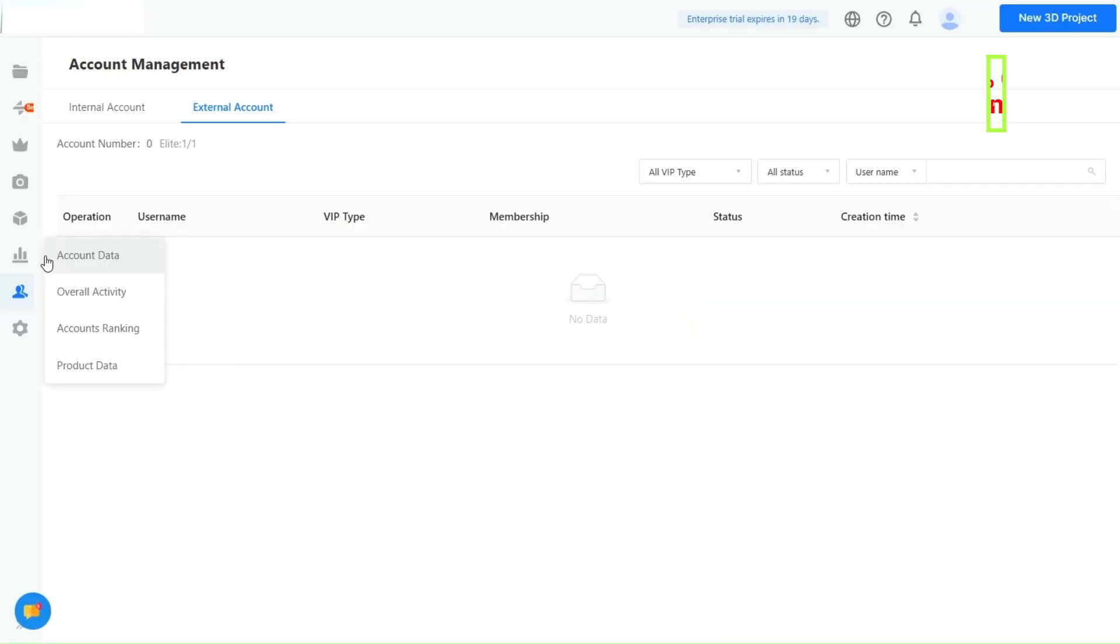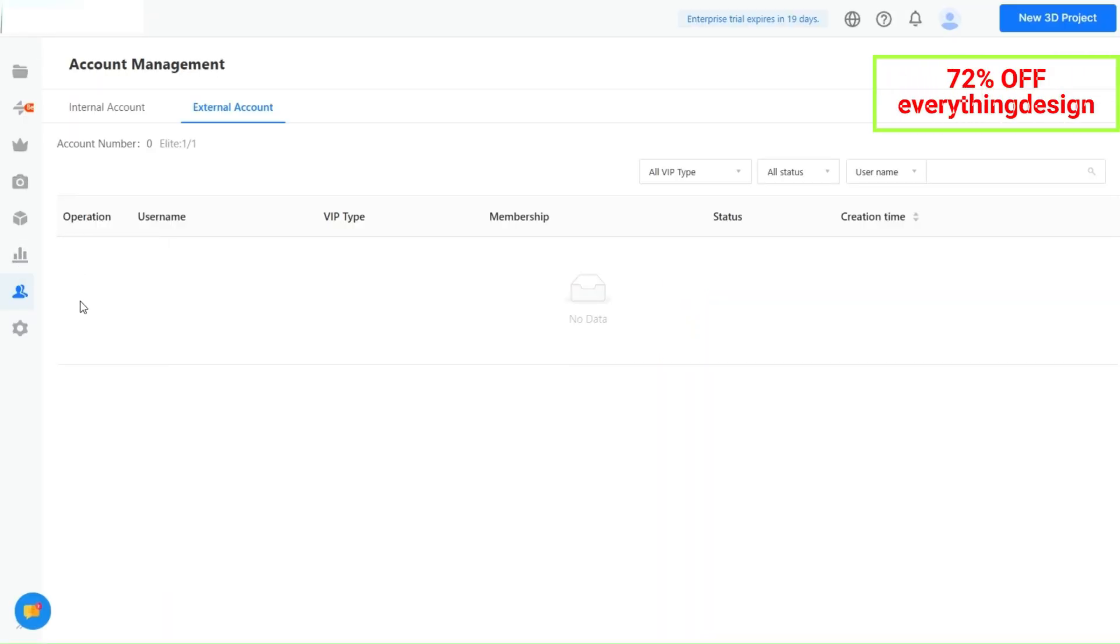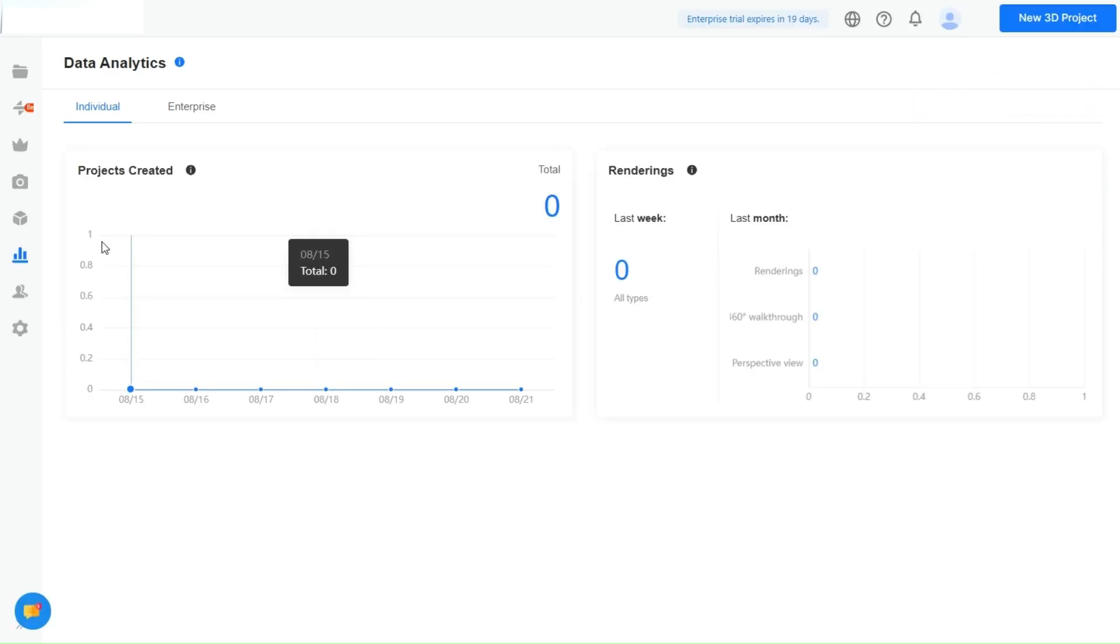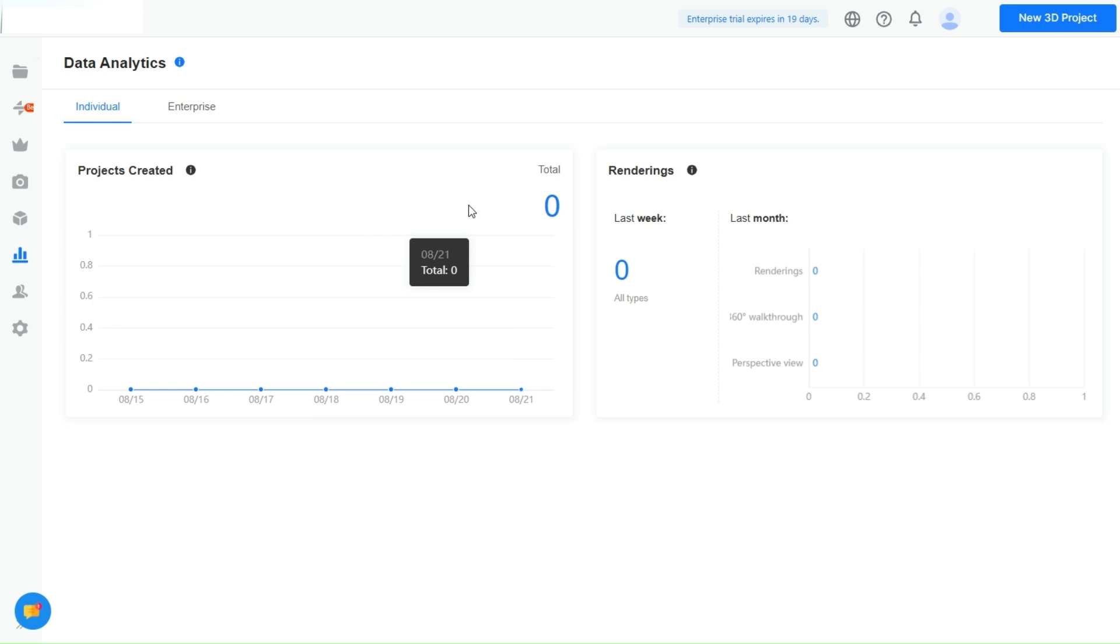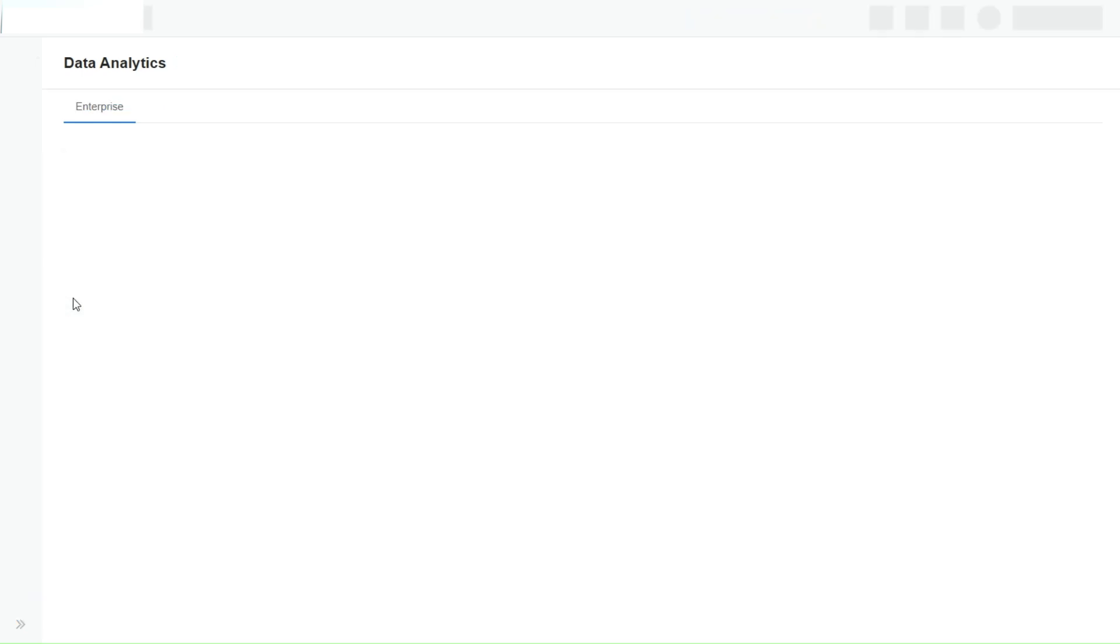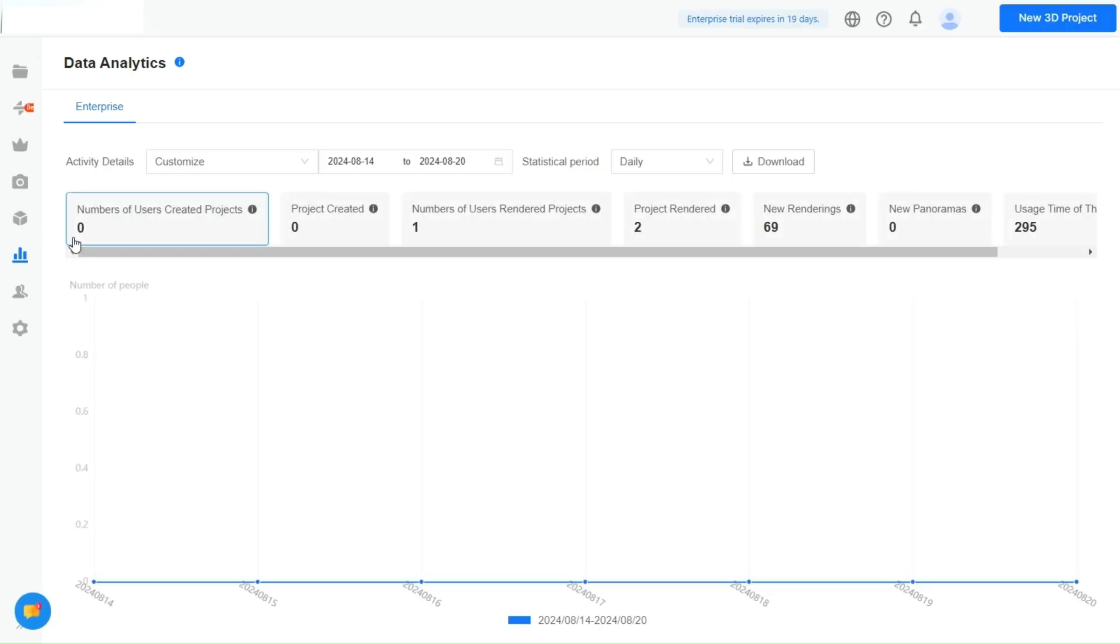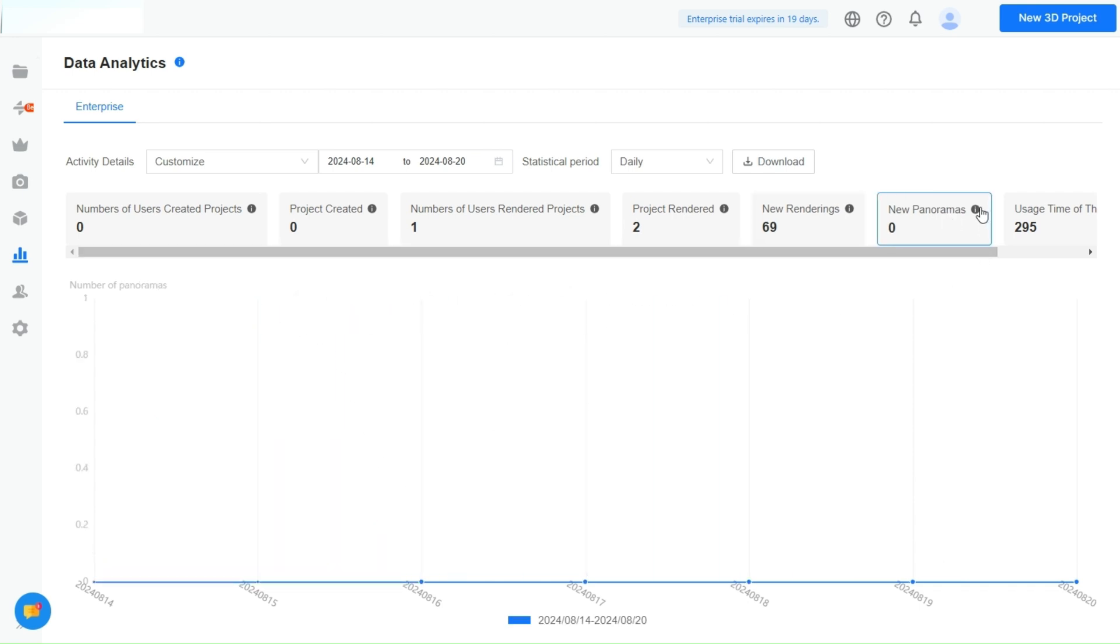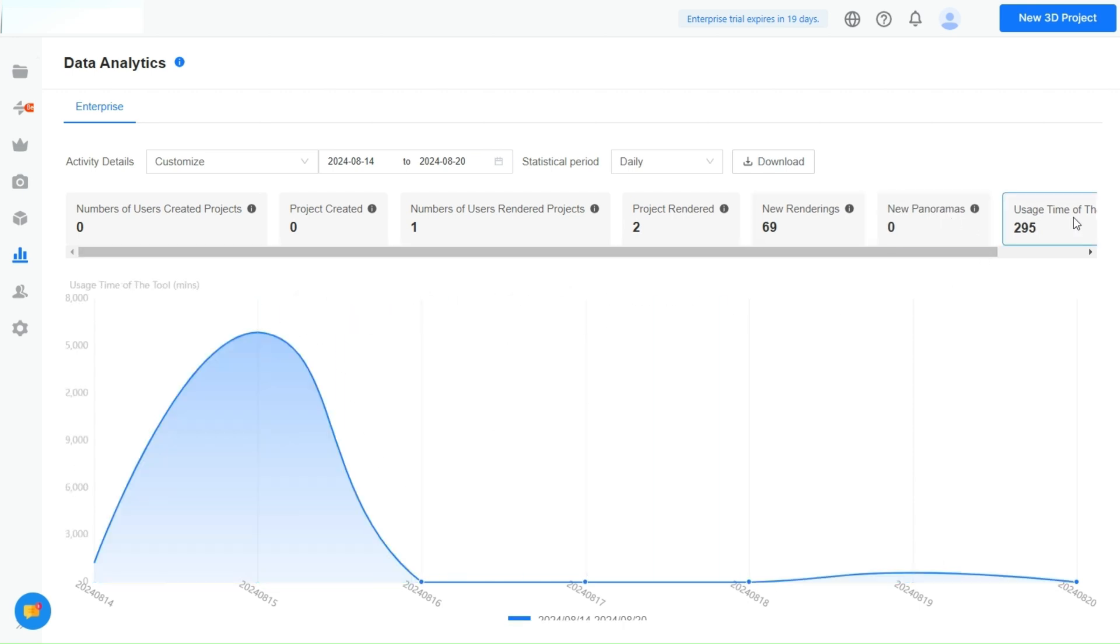Managing a team has never been easier. This powerful asset provides you with detailed insights into your projects, rendering activities, and user engagement. As shown on the screen, you can easily monitor various metrics, such as the number of projects created, rendered, and even the usage time of different features. This real-time data allows you to make informed decisions about resource allocation, project management, and client engagement strategies.